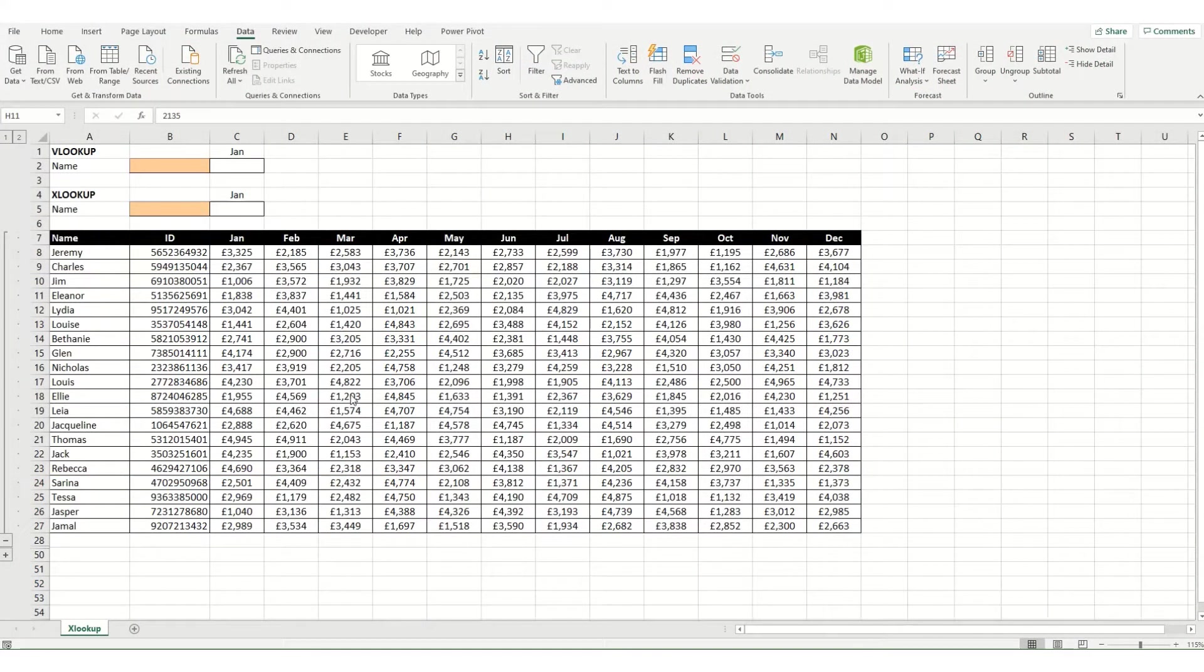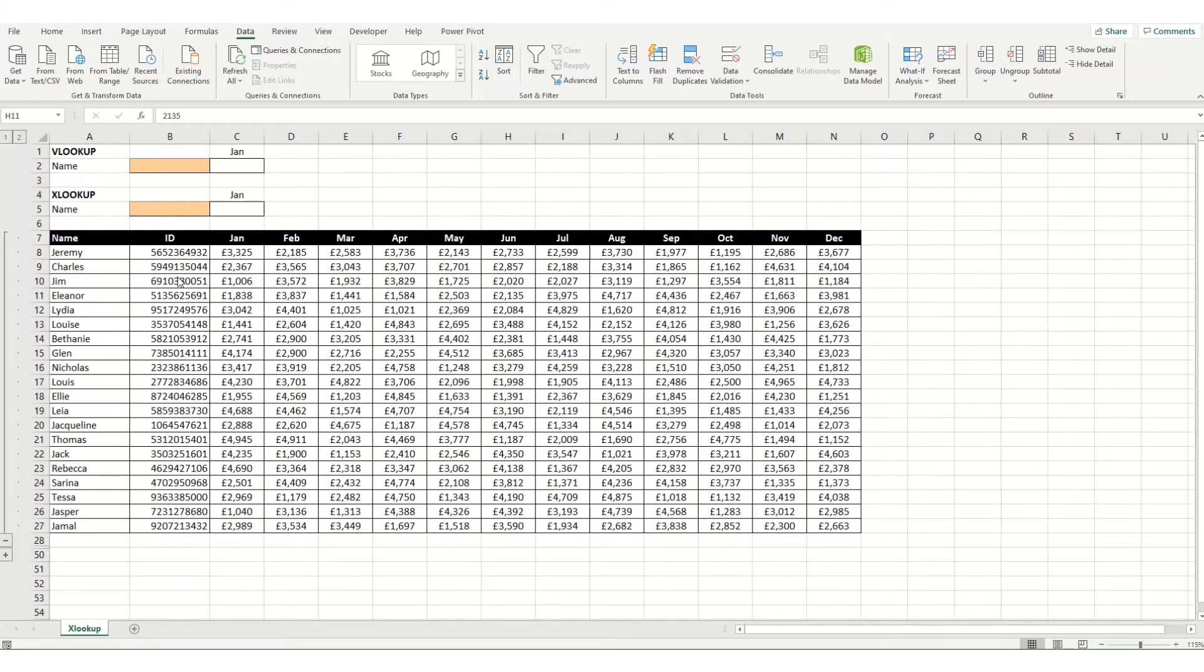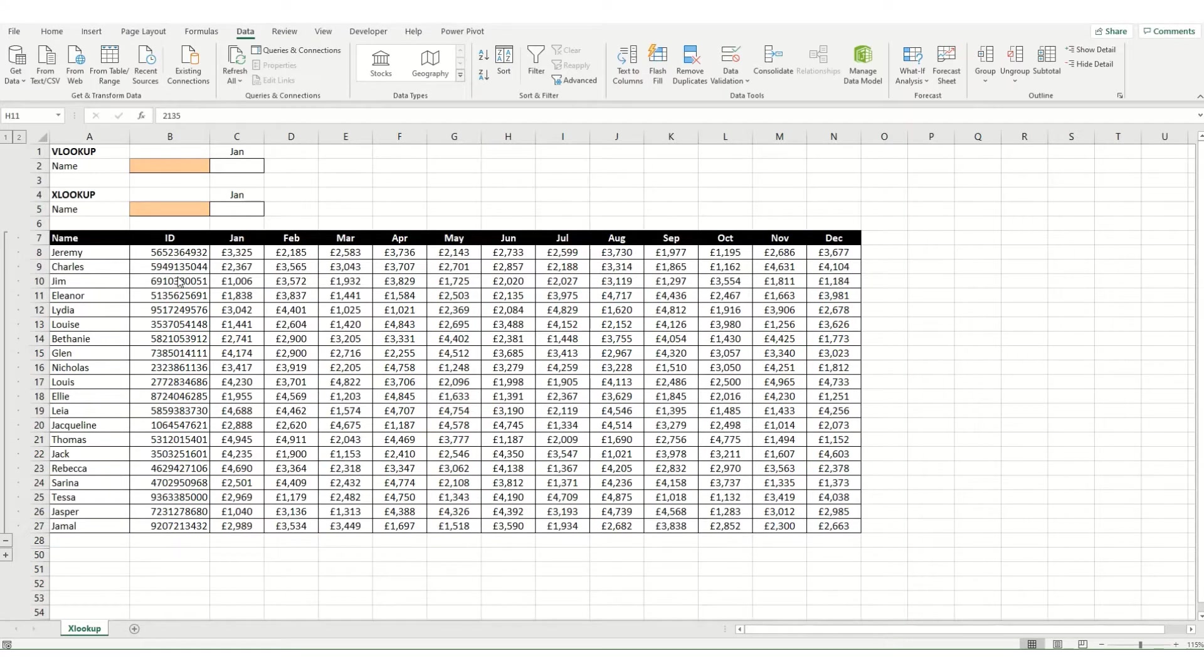Hi guys, welcome back to ByteSize Excel. In today's video we're going to take a look at xlookup. Now xlookup can be used as an alternative to vlookup. If you're interested in finding out a little bit more about vlookup, I'll link my previous videos in the description below.